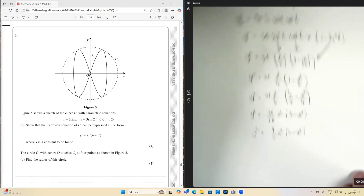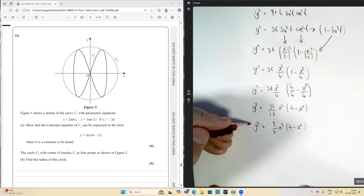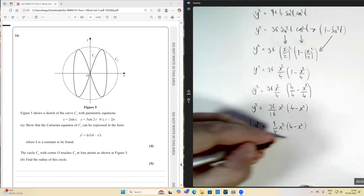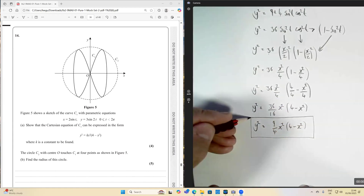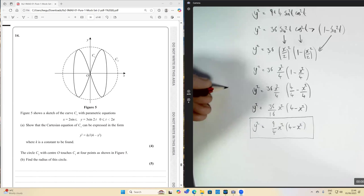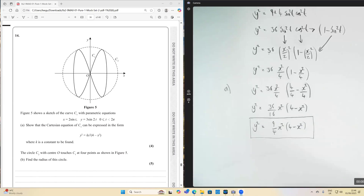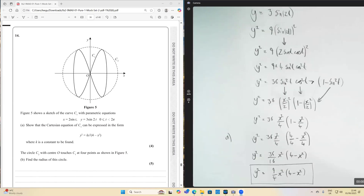We've achieved our Cartesian equation — that is part A done, for four marks. Quite tricky, but that's what's going on.